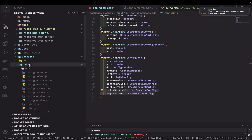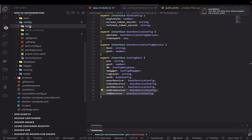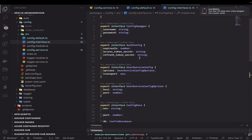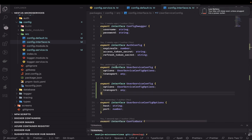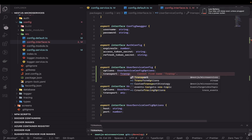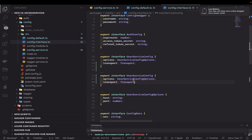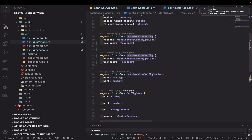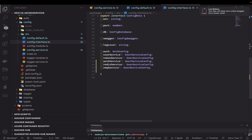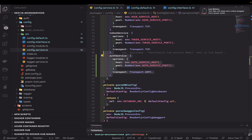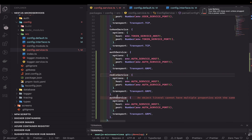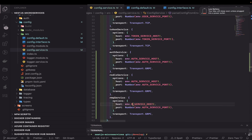Inside the config we have a config service and config interface. The user service type is still fine since all these properties — options and transport — are the same. Transport is of type Transport. We are creating two new parameters inside the config interface — redis service config and RMQ service config — and exposing them through the centralized config service. This config service is used by each and every microservice application. We use Nx as the monorepo and pnpm workspace, taking advantage of those features.